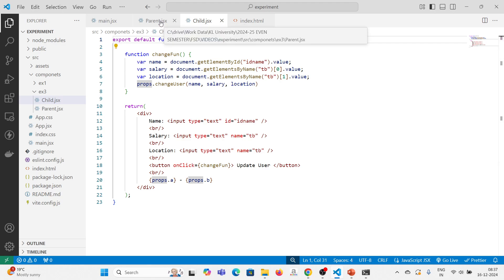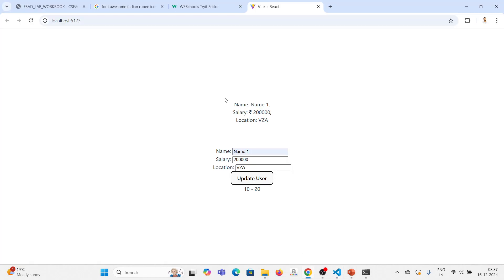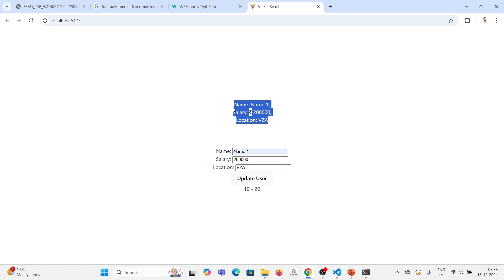So this is the experiment — we are passing the state value from parent to child, and in the child we are updating this and lifting the state back to the parent. We are displaying in the parent with two methods. I hope you understood the concept. Thank you.